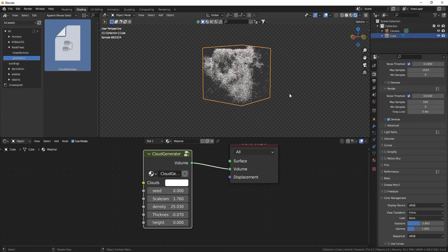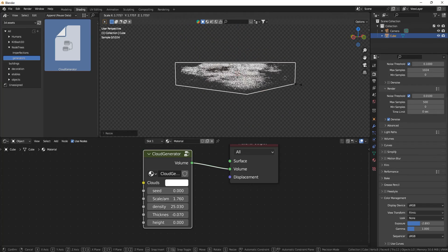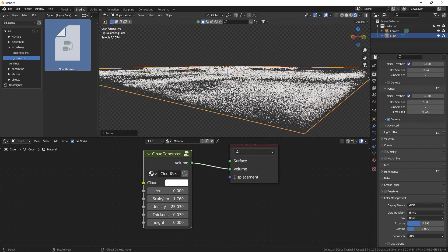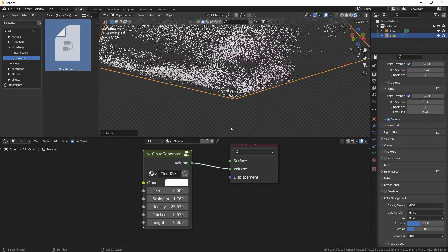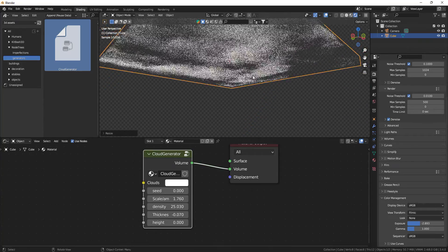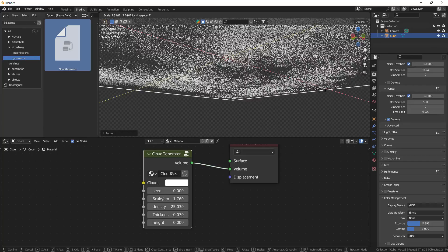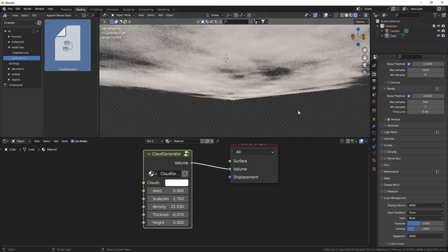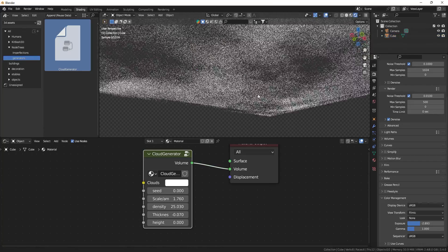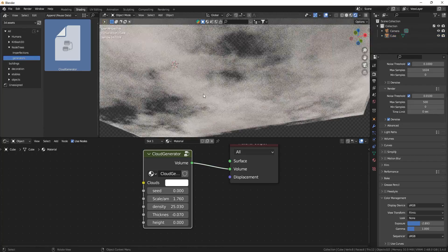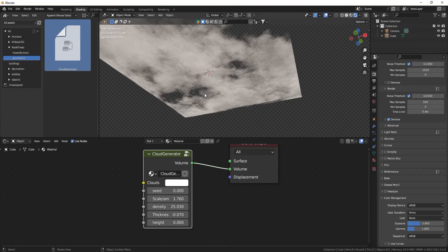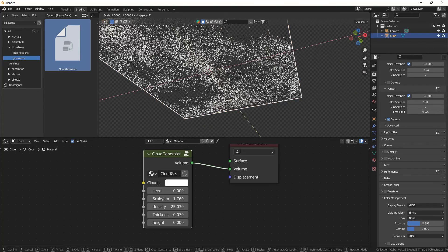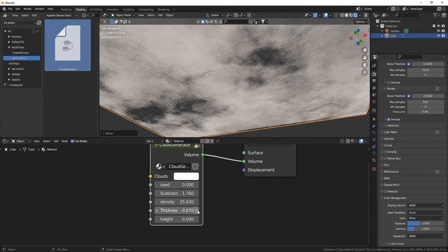Now what you can also do is use them as clouds in the sky. So when I size it down and then size it up without sizing enough on the z-axis, you can see that you get some nice clouds in the sky. You can use this for sky clouds as well.